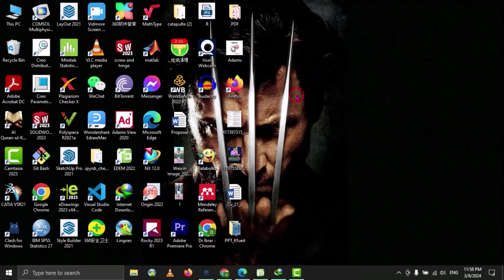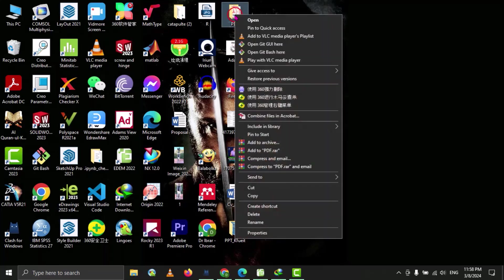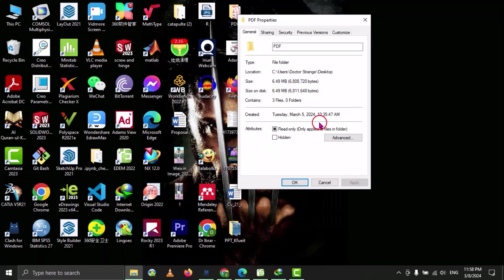Let's suppose I want to lock this folder. I have to right click on it, then go to properties.